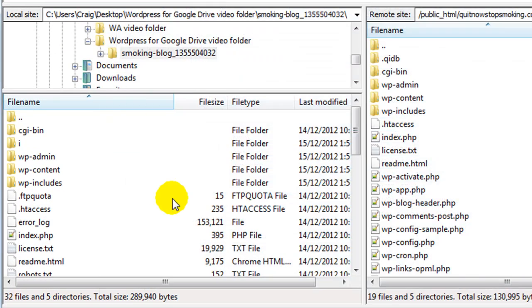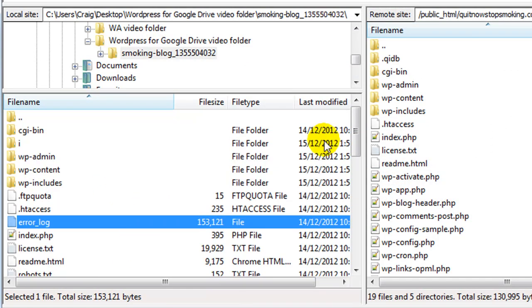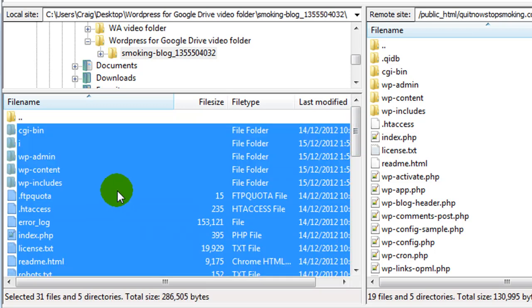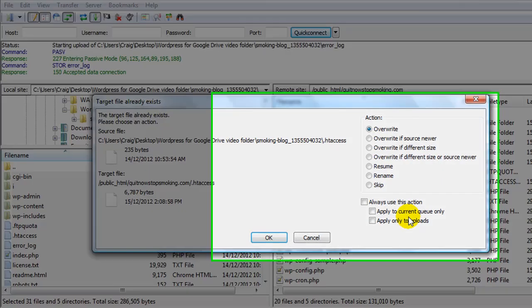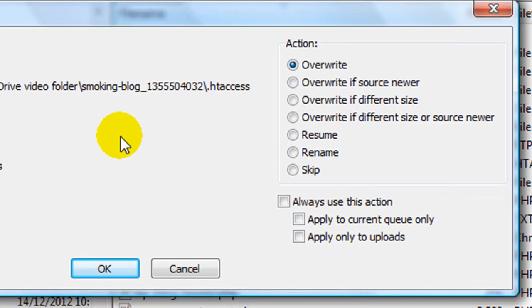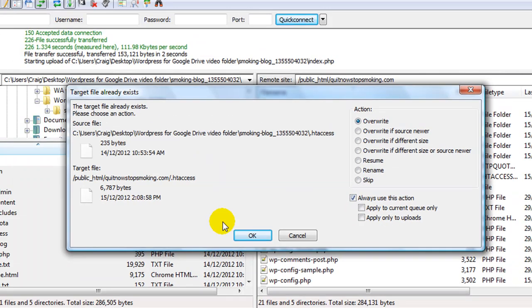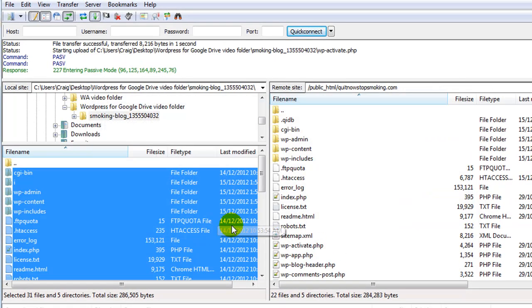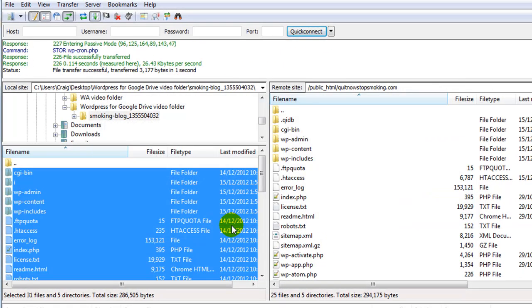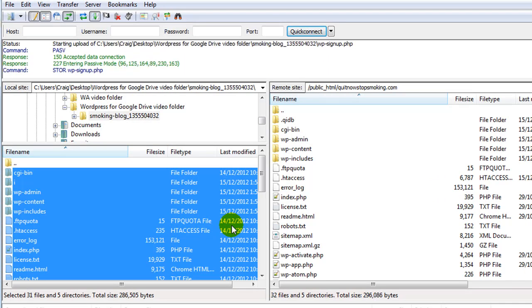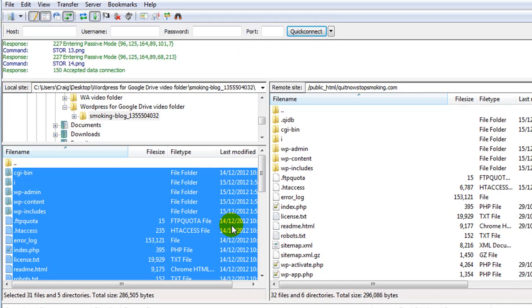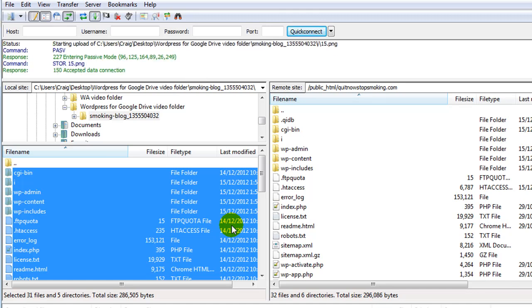Or we can do it this way from inside the FTP program. I'm going to hit refresh and hit Ctrl-A to select all of the files, then drag them over and let them upload. It's going to ask do we want to overwrite them. We want to make sure that we overwrite all of the files, so I'm going to check always use this action and click OK.